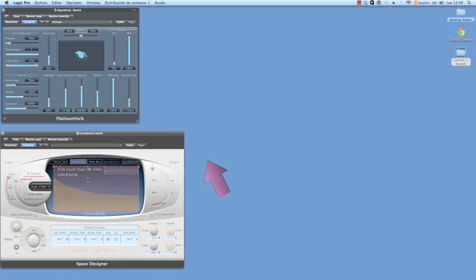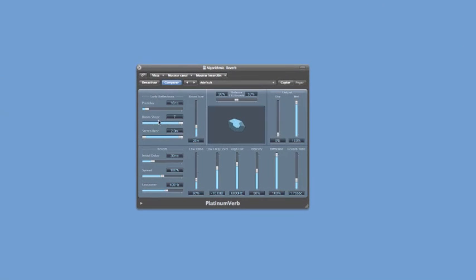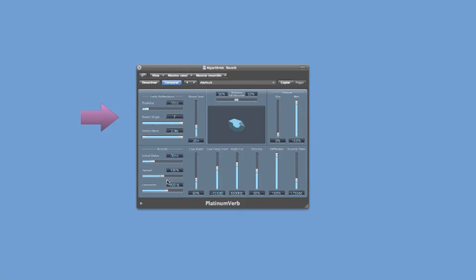Algorithmic reverb is usually divided into two separate components: the early reflections and the diffuse reverb. The early reflections are a set of delays.